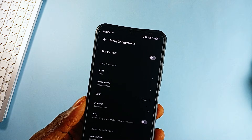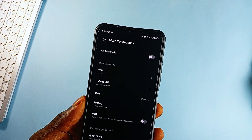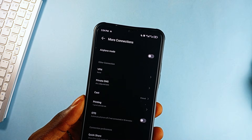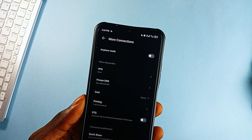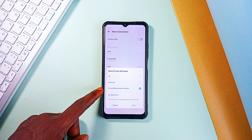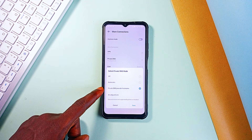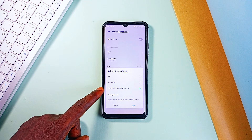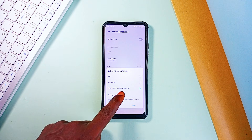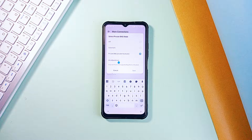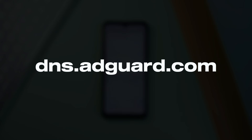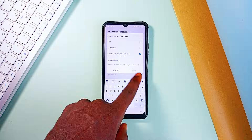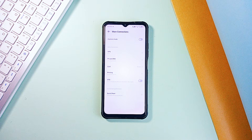So, what is Private DNS? Android has this feature that lets you route your internet traffic through a secure DNS provider instead of whatever your internet service provider forces you on. And one of the best options out there is dns.adguard.com, which is a free, fast and reliable DNS that automatically blocks ads,